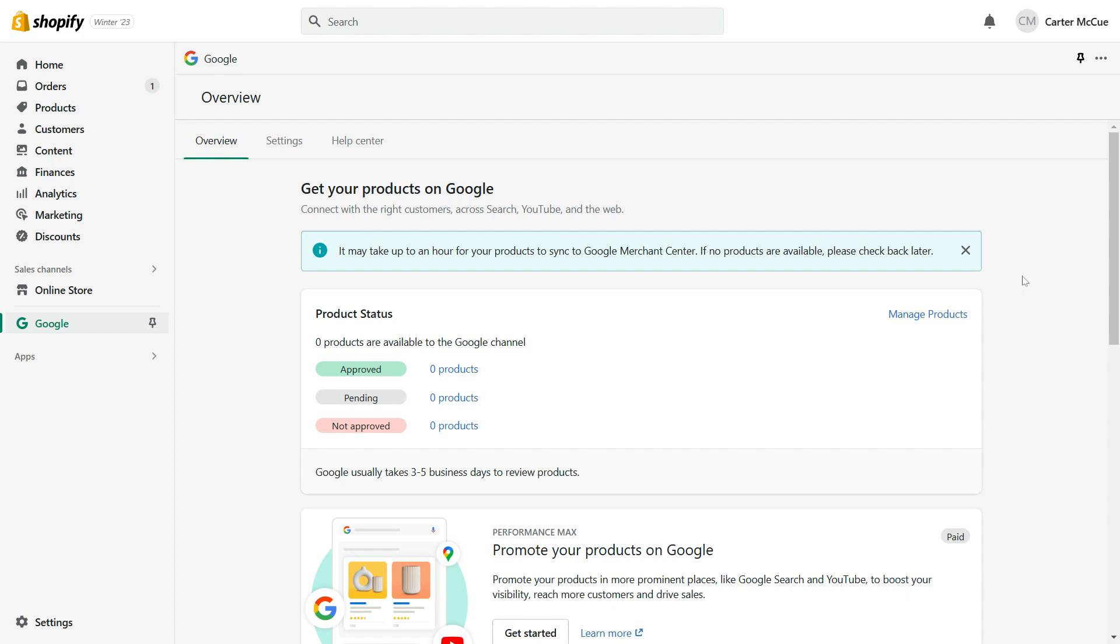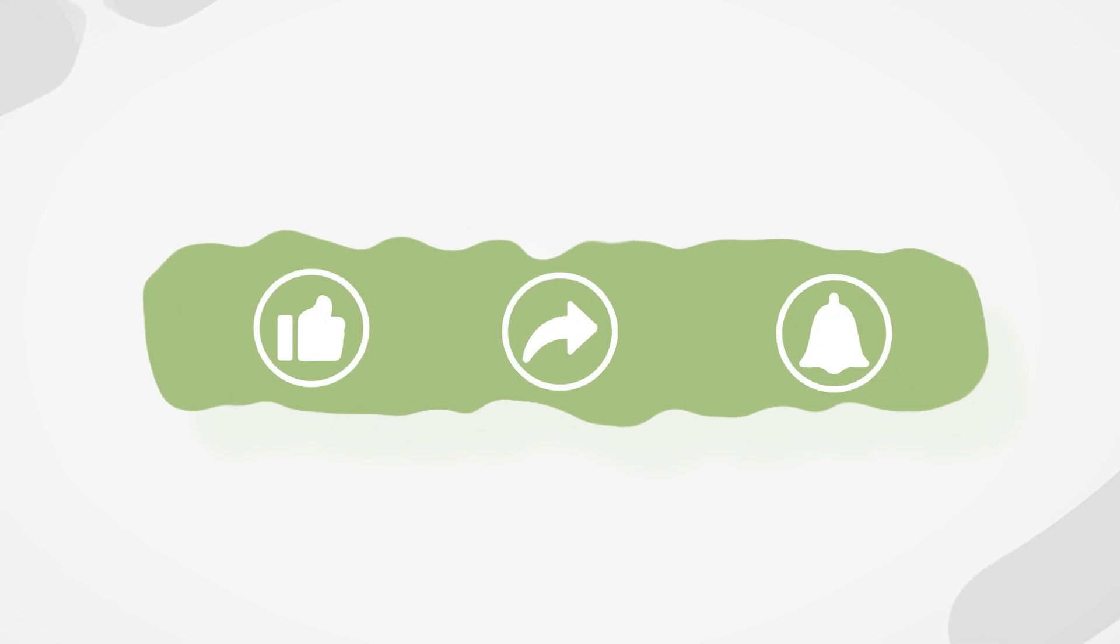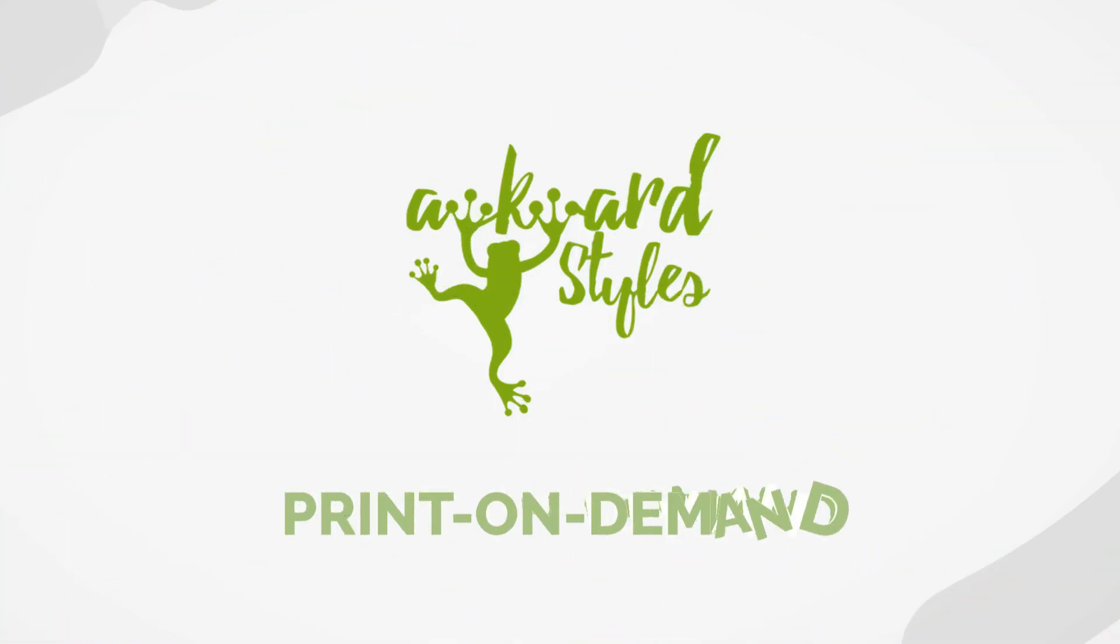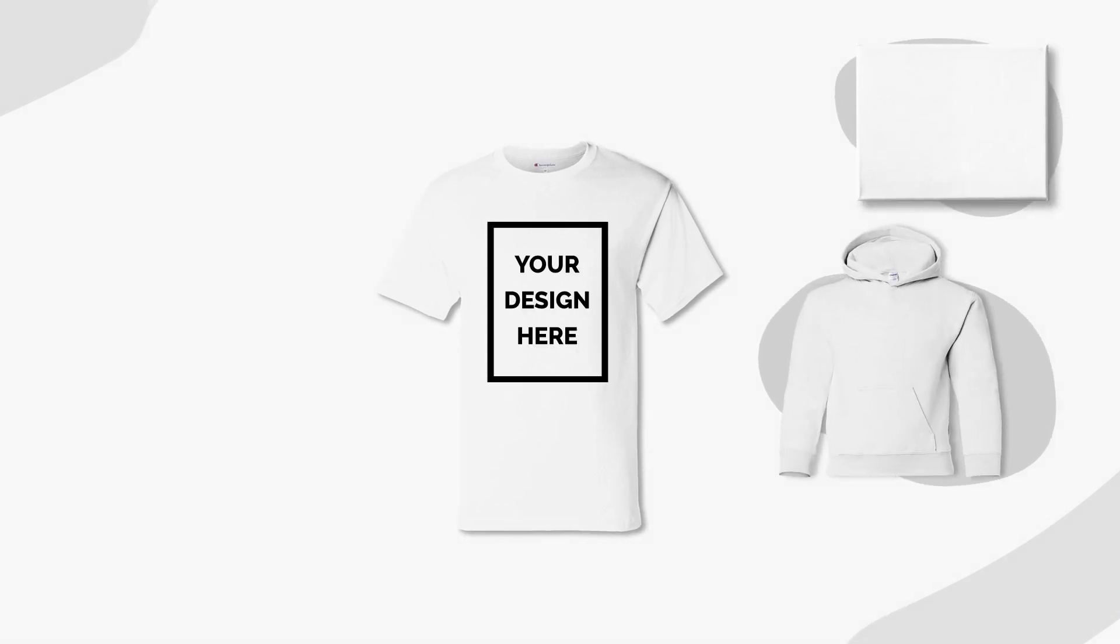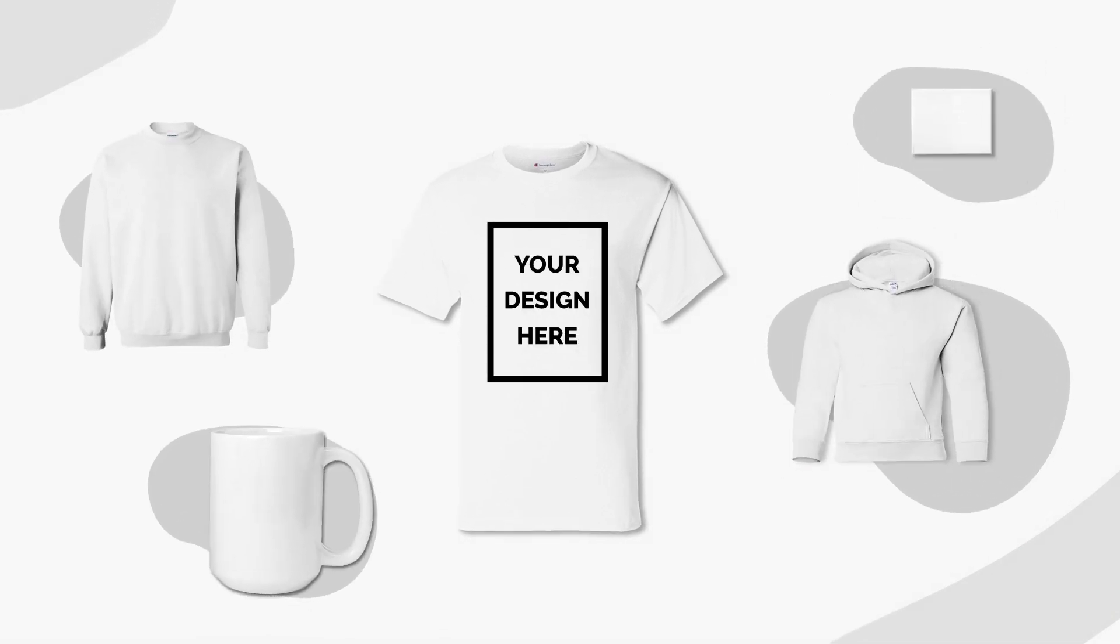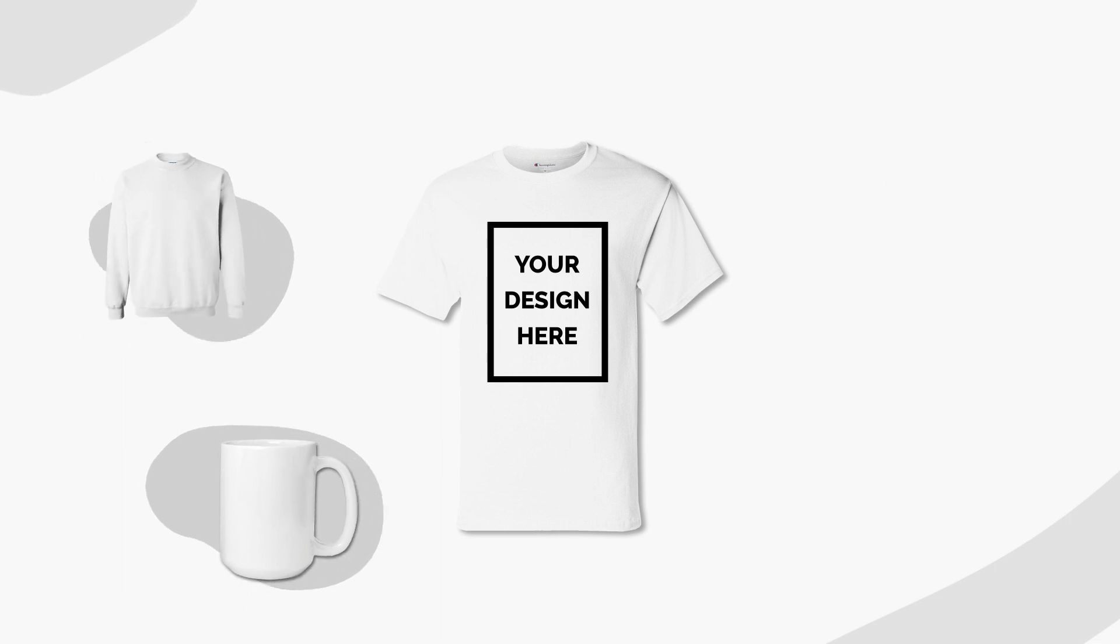As always, thank you for watching and have a great day! If you liked this video, give it a thumbs up and subscribe to our channel for more useful tips and guides to get you started selling with Awkward Styles. Is there something that we haven't covered yet? Let us know in the comments below! See you next time!